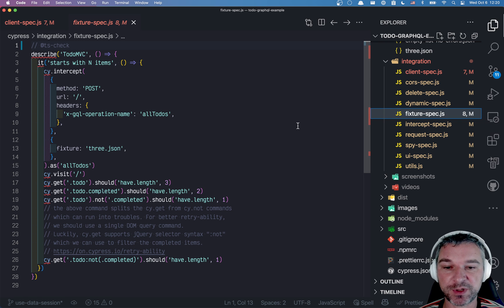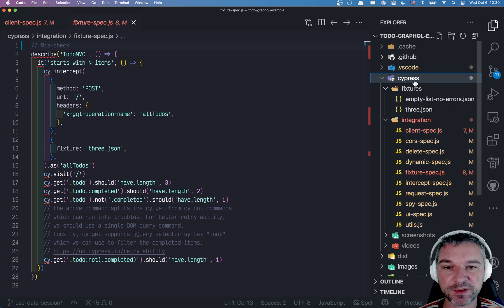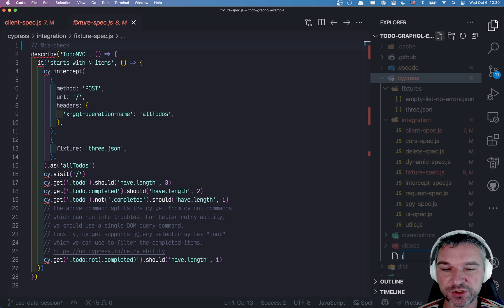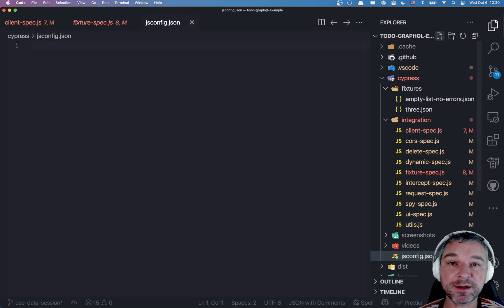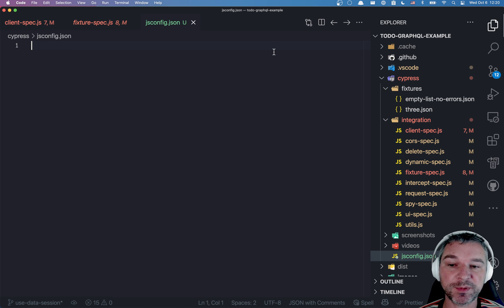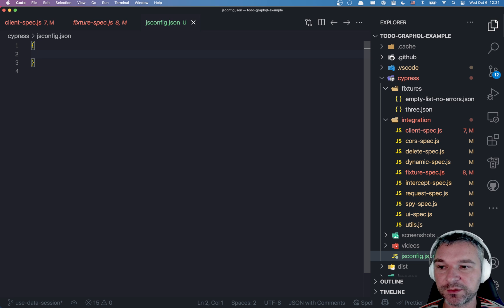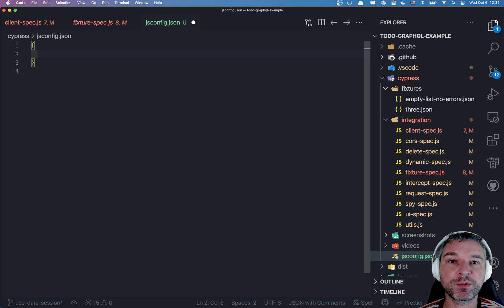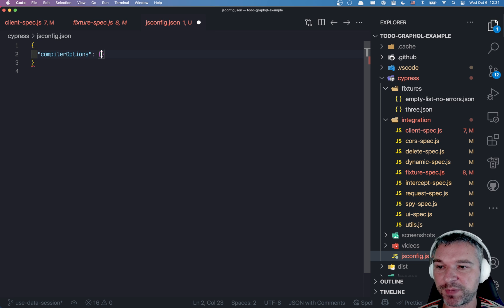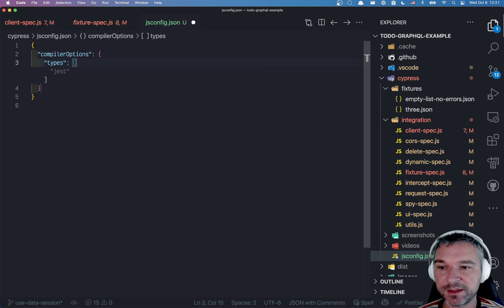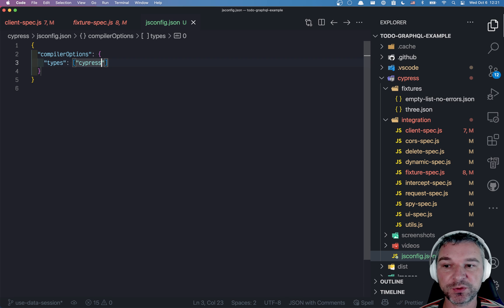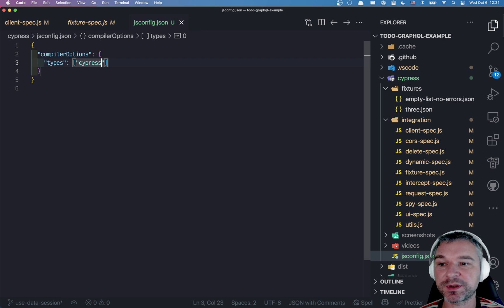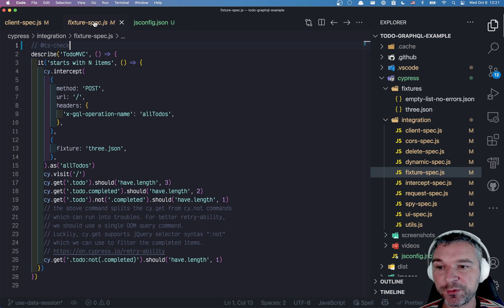Here's how we can solve this problem at once for many files. In my Cypress folder, I'll create jsconfig.json. It's kind of like tsconfig, but we're not using TypeScript at all. In this file, we need to tell which types we want to load, which we can do using compiler options and types. Now we'll just give Cypress, which tells TypeScript in VS Code, hey, go into node modules, load the Cypress TypeScript definitions and apply them. And notice they were applied.